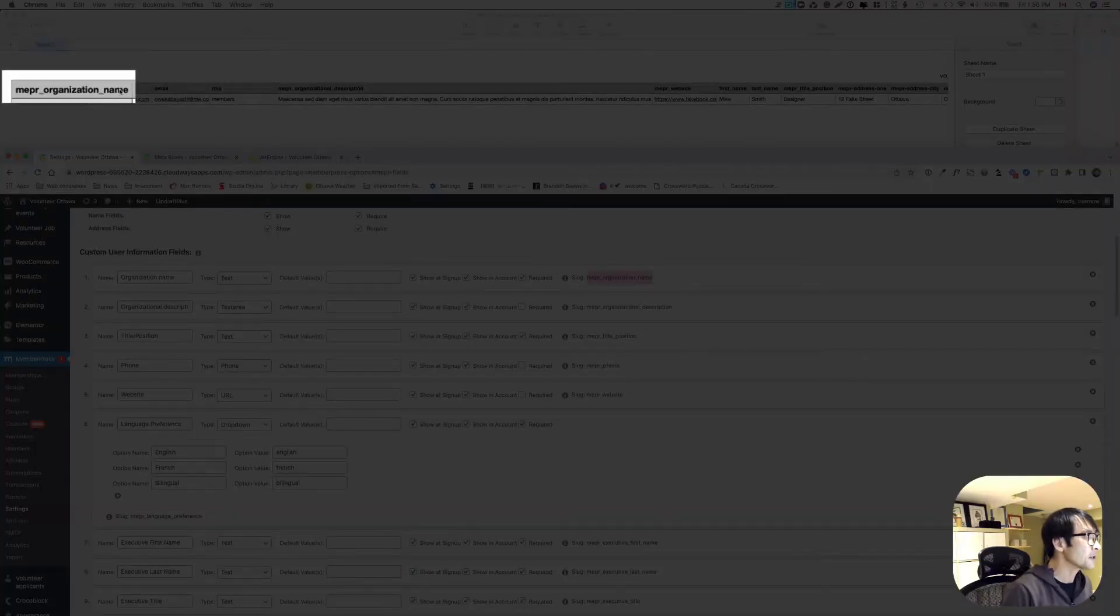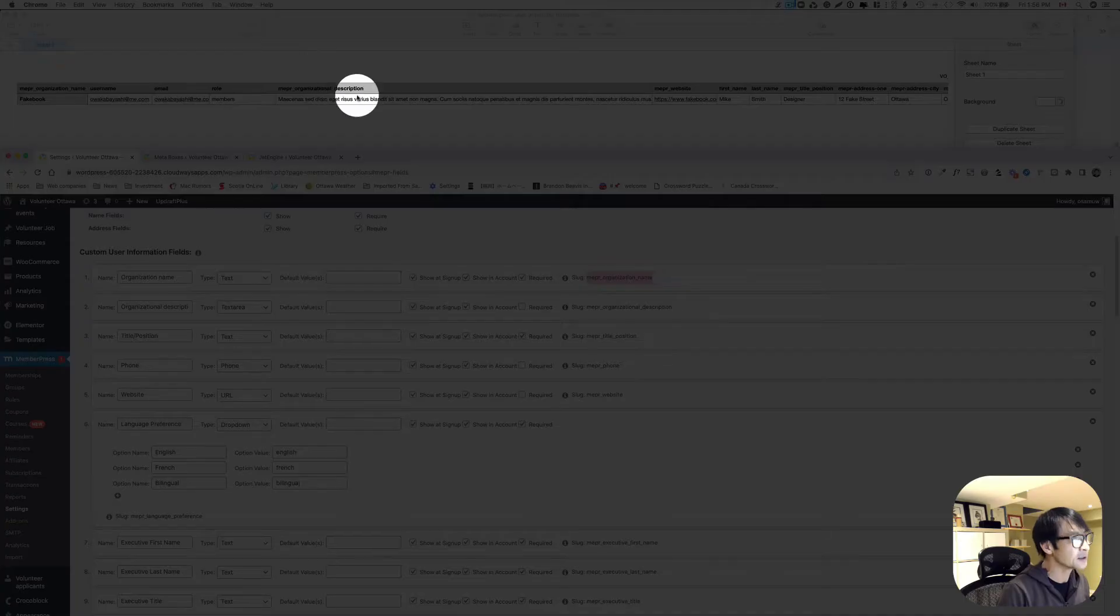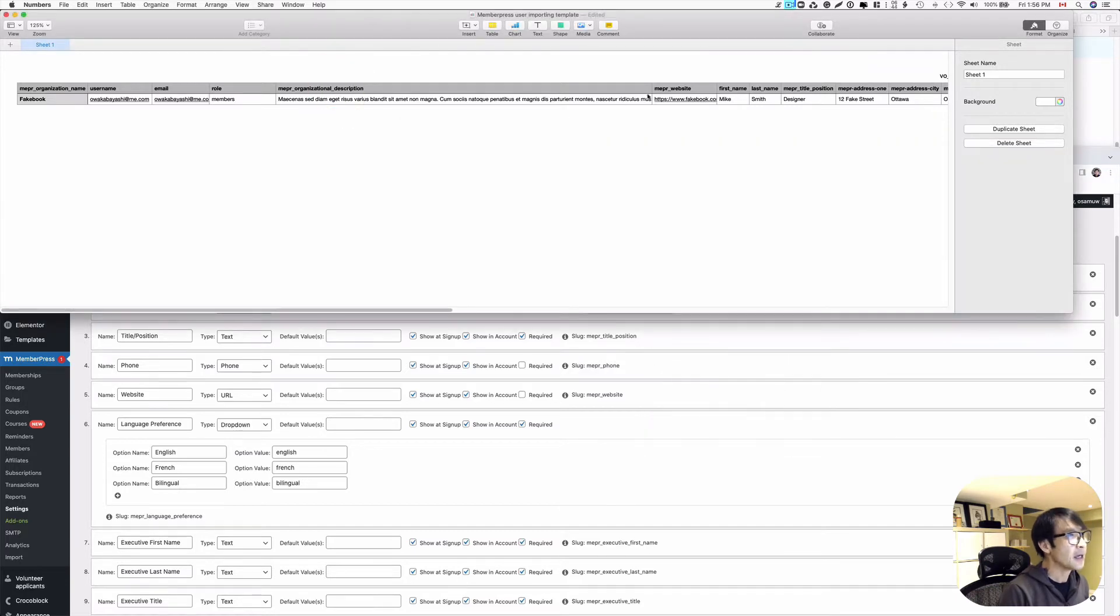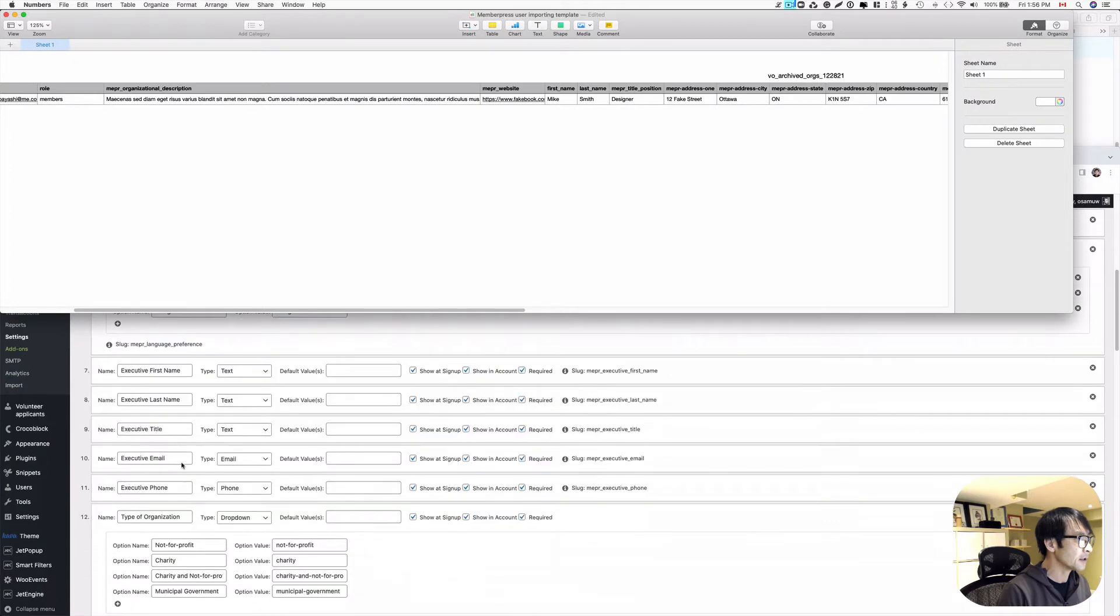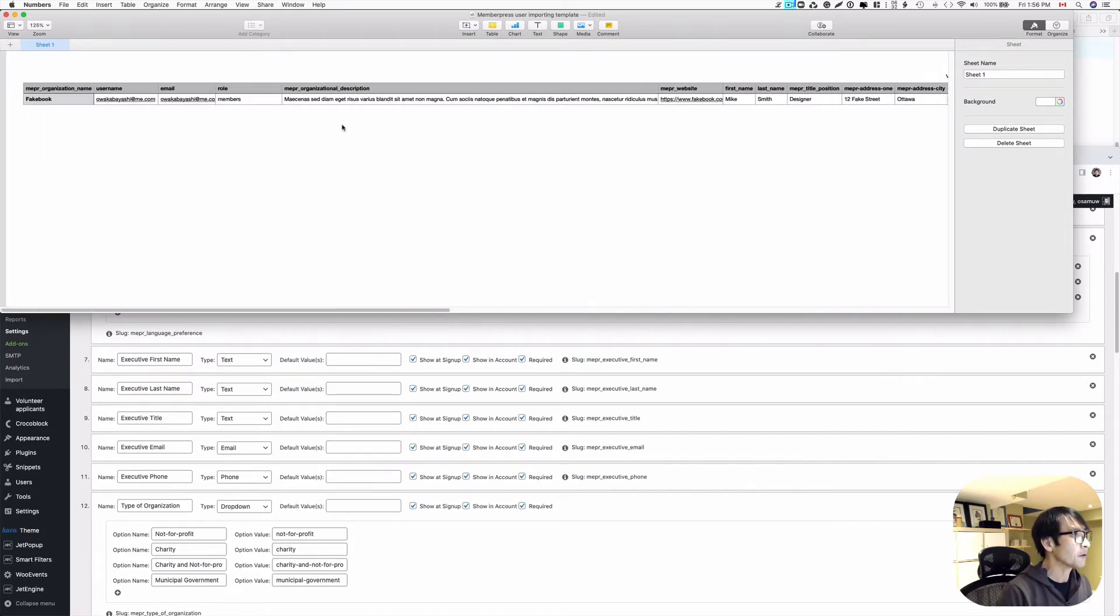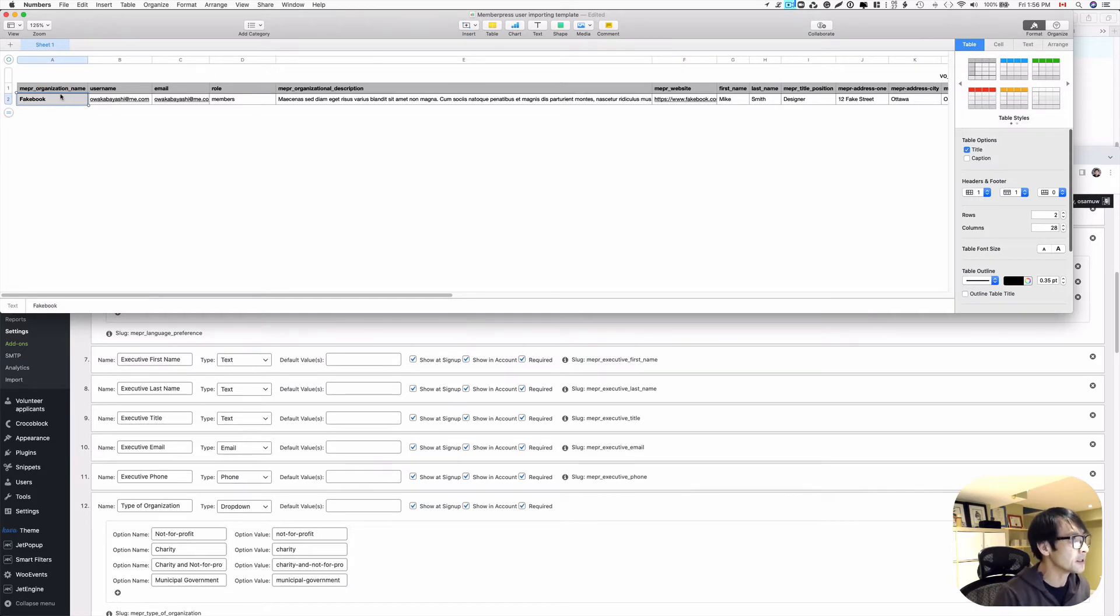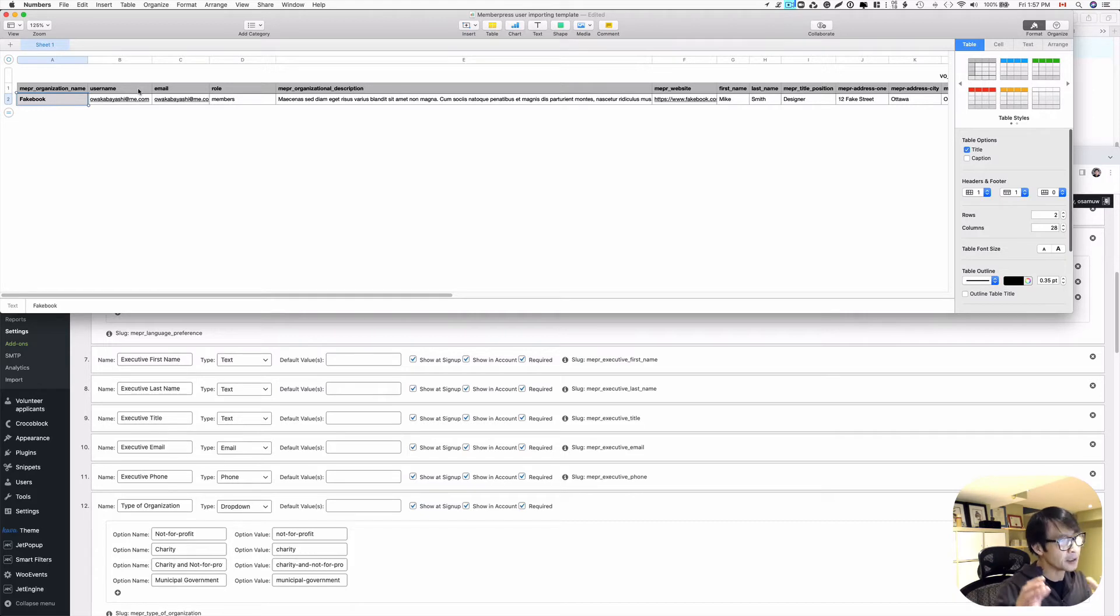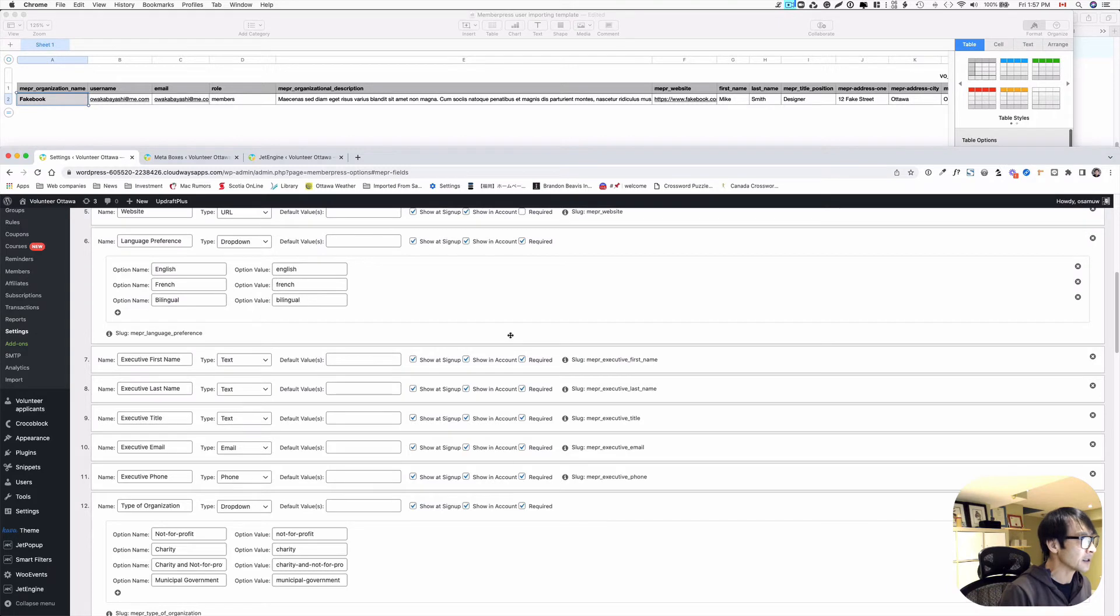And the username and email and roles, and that's a member role. And here, MEPR organization description, I got here as well. And you can see that here, you just copy that and paste onto that. And the rest is kind of the same. I got different types of fields here, and then make sure that you can just copy and paste those slugs. So that's the first thing. I've already put the text here. So organization name, I use Fake Book. Now I use email address as a username. In this case, this is my client's preference. But usually, lots of people use username and email separately. But in my case, they are the same.